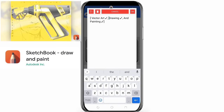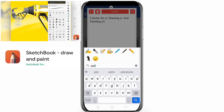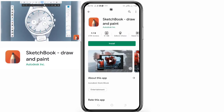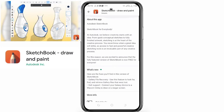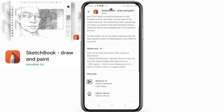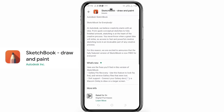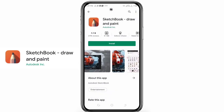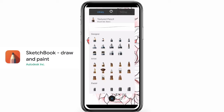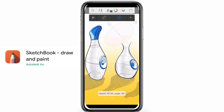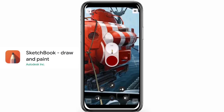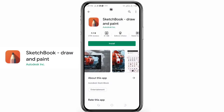Fourth on the list is Sketchbook, which is also one of the best drawing and painting apps on mobile. The developers say: 'Sketchbook is for everybody. At Autodesk, we believe creativity starts with an idea - from quick conceptual sketches to fully finished artwork. Sketching is at the heart of the creative process, and access to fast, powerful creative sketching tools is an invaluable part of any creative process. For this reason, the fully featured version of Sketchbook is now free for everyone.' The app really delivers on what it promises and is really good.